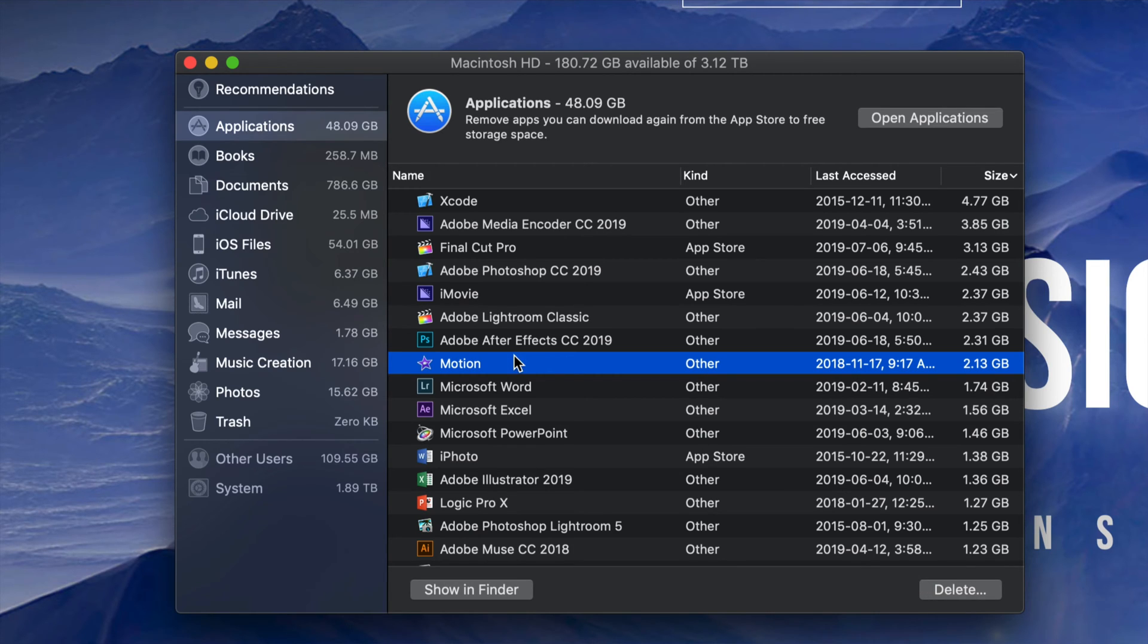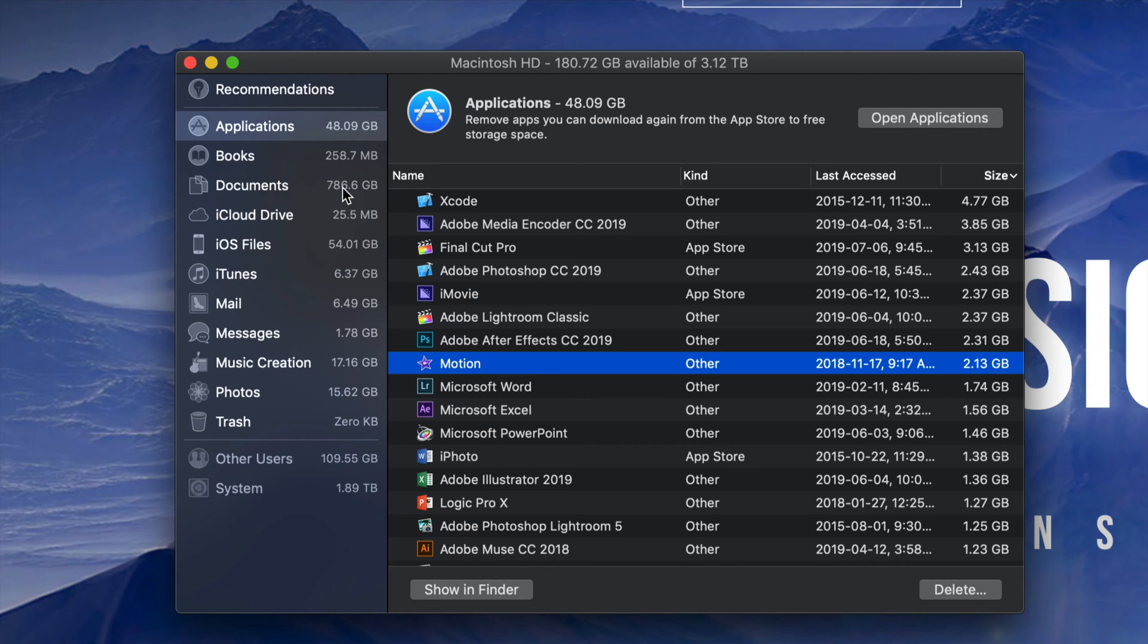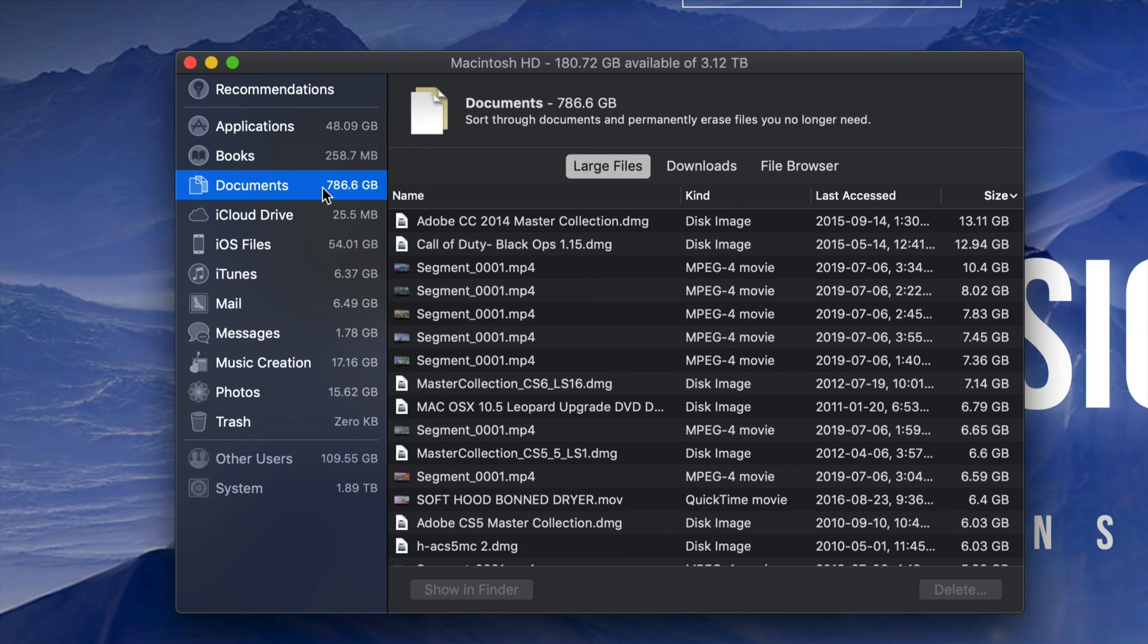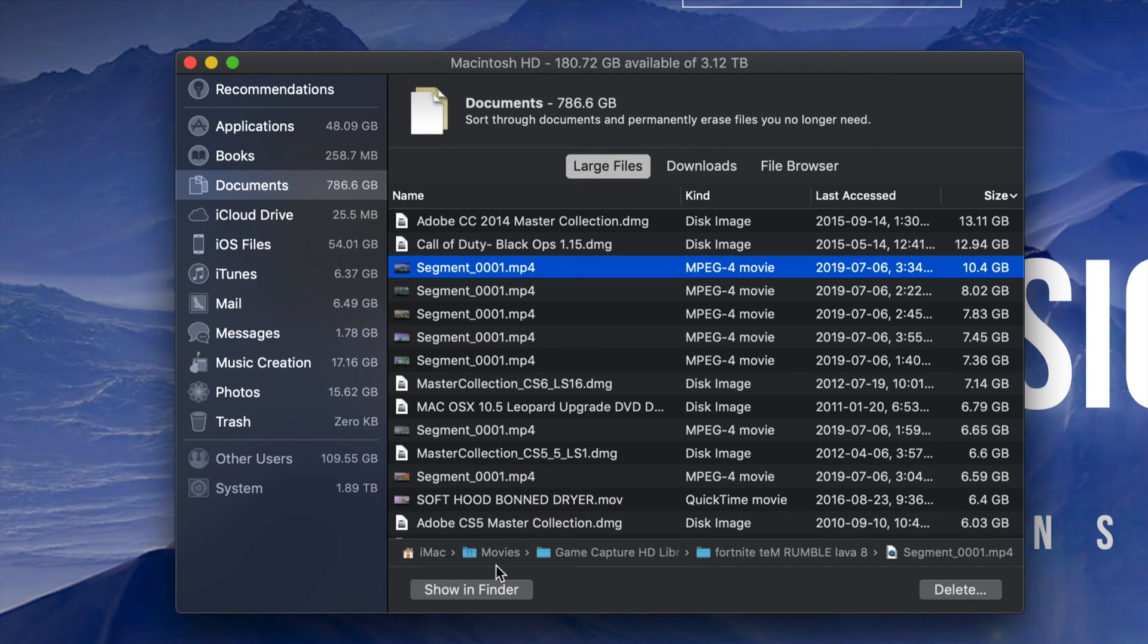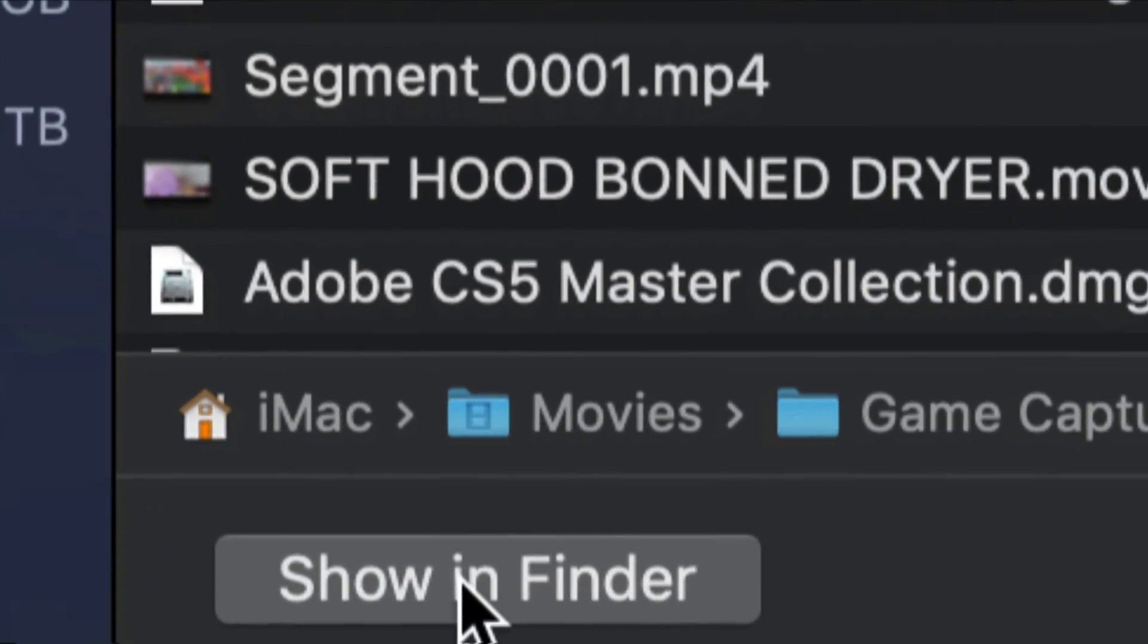However, some of you may not want to delete your programs. Maybe you're using all of them. That's okay. Go into Documents, and that's usually where the problem lies for most people. This is my biggest one. Under Documents, I see 786 gigs. I'm going to see the biggest files, the ones taking up the most space.